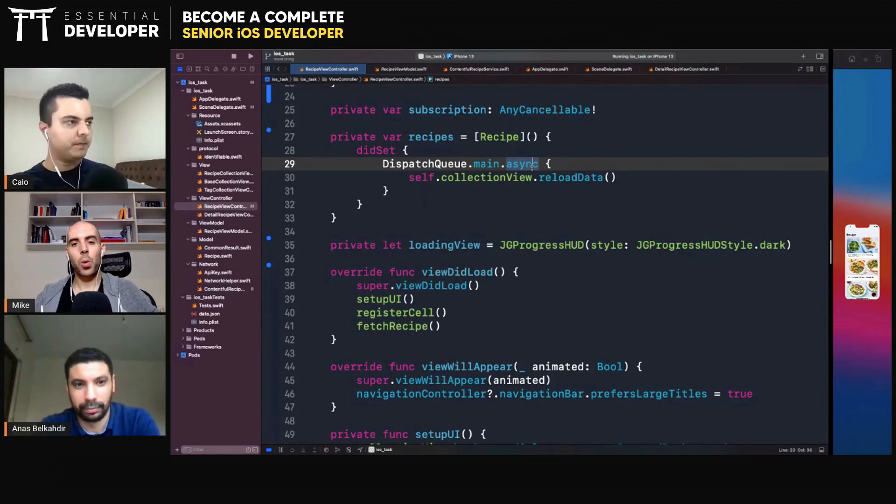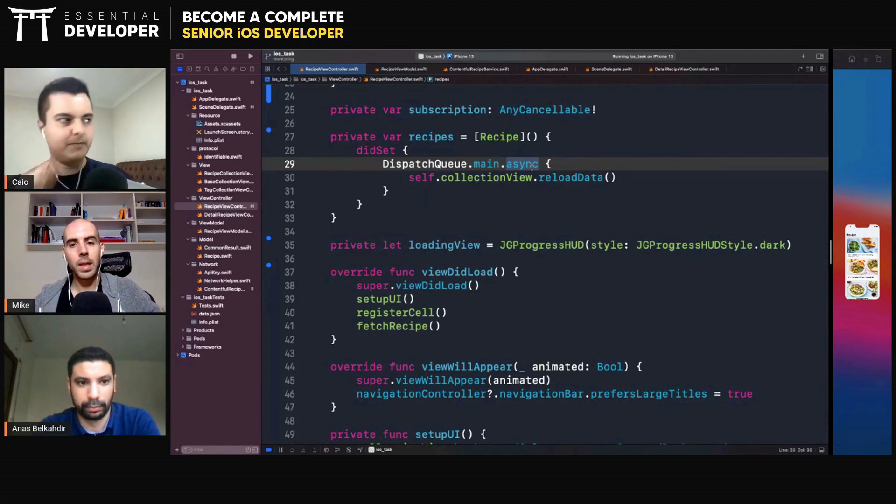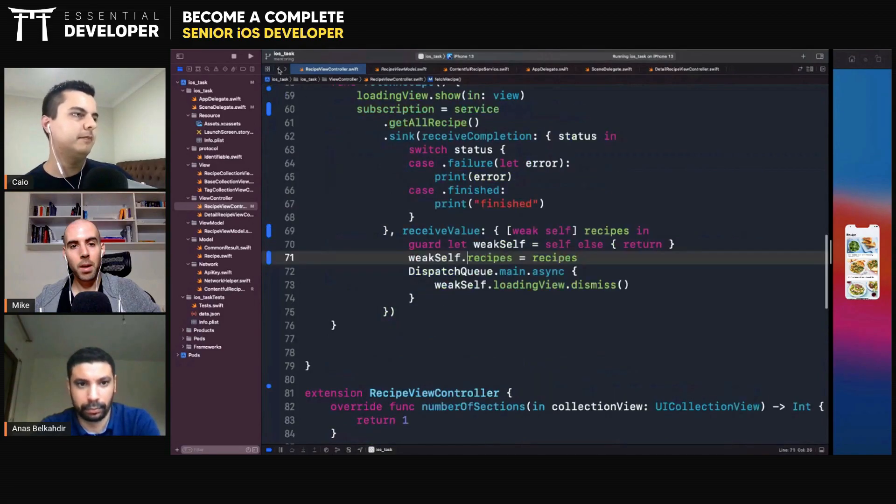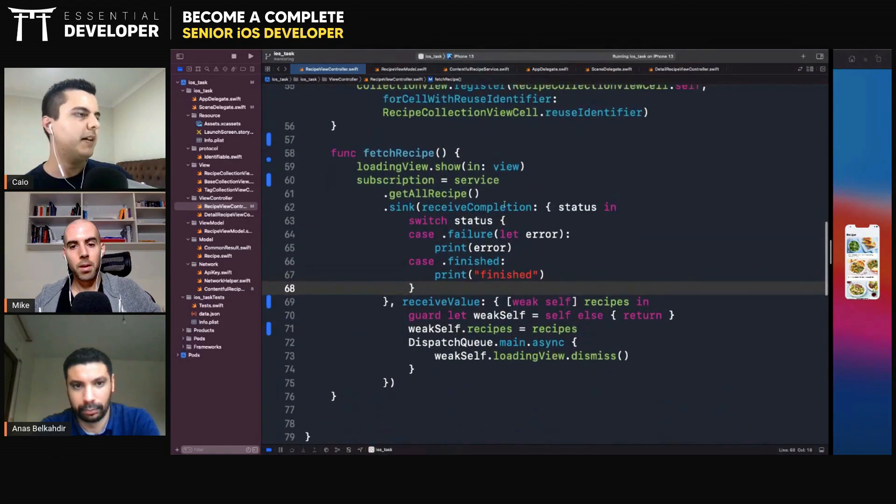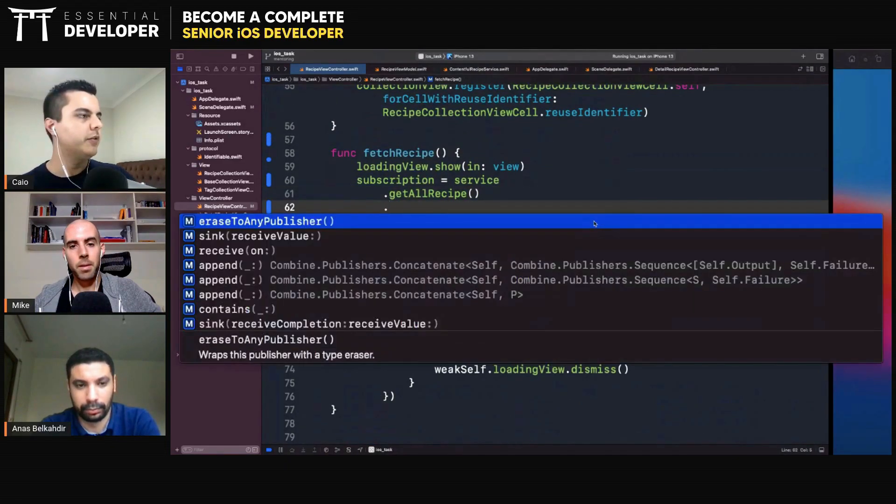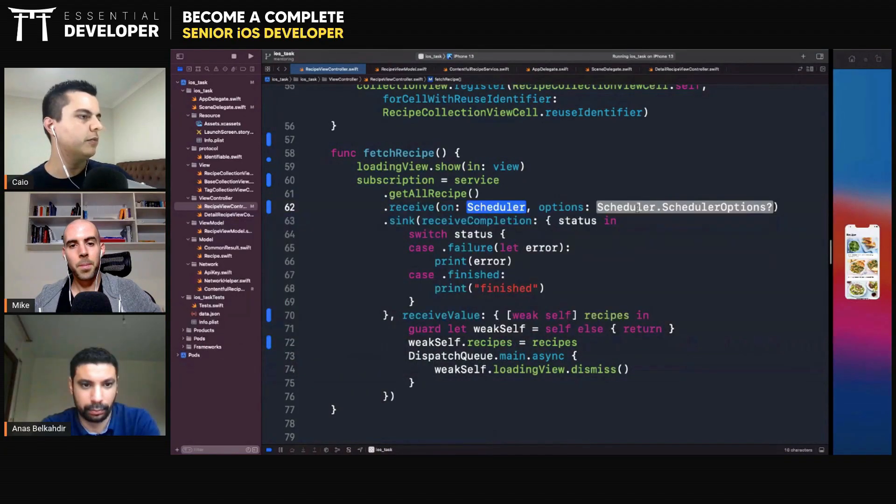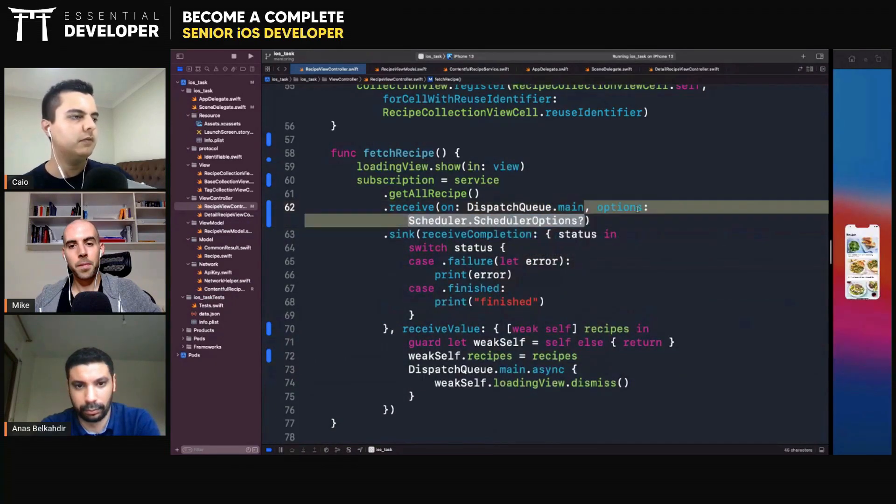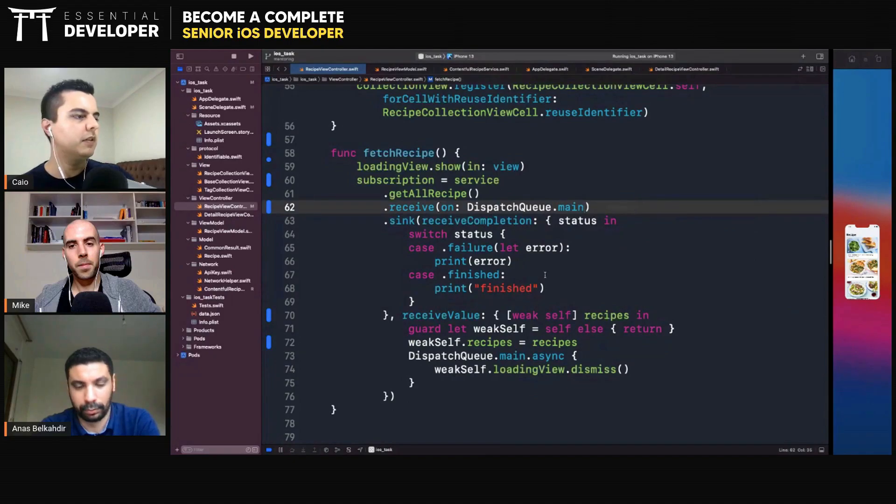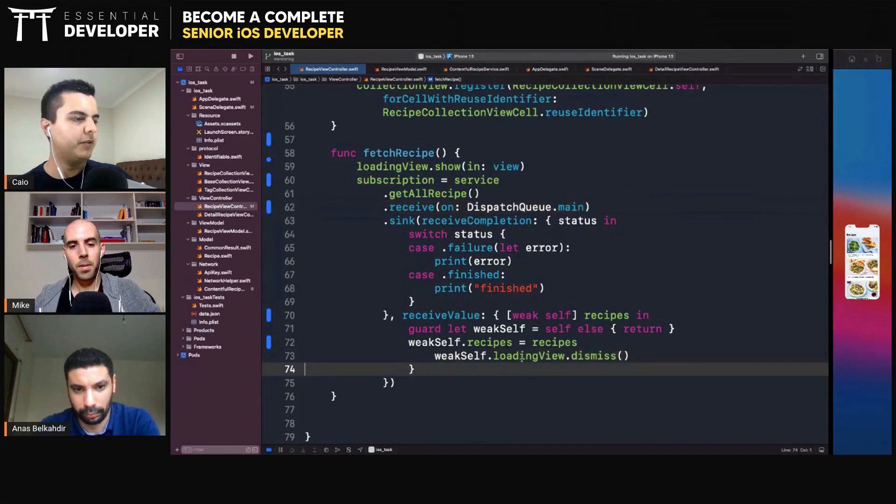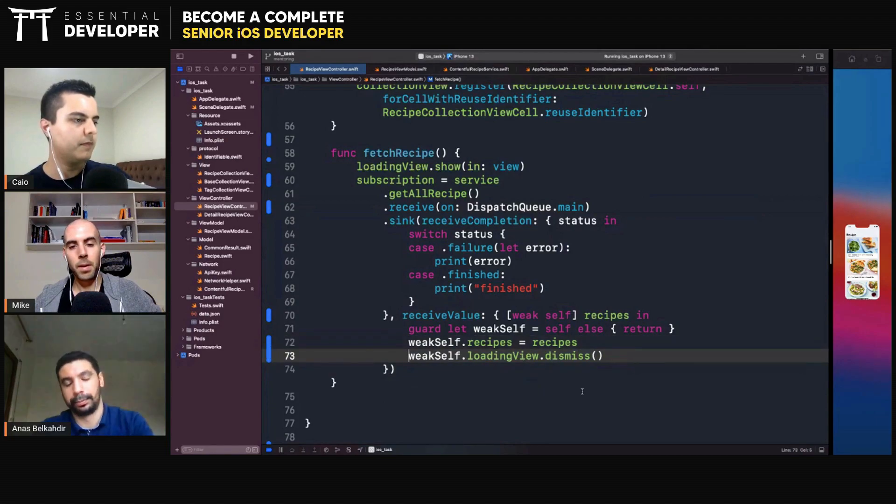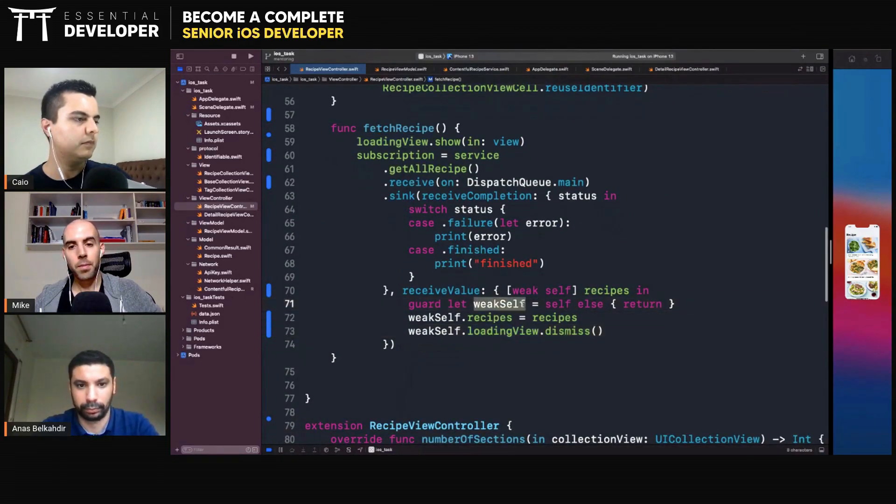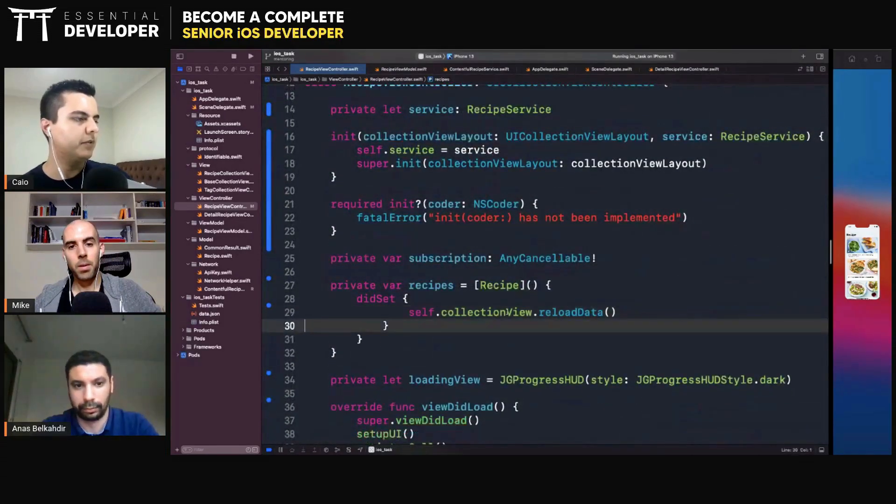But so what you can do is tell your stream to receive on the main thread, right? Because you're using combine. Yes. If you're using combine, you can do all the thread hopping in here. So receive on dispatch queue. Don't need to pass any options. And now you're already on the main queue. You don't need to defensively dispatch the main queue everywhere. Yeah, exactly. Yeah. I can remove it in the did set as well. And now in the did set, it can be much simpler as well.